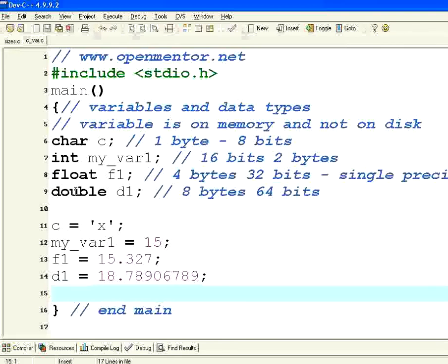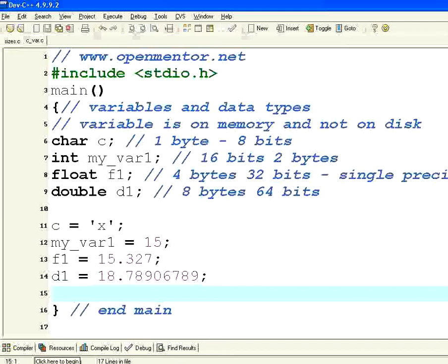Char, int, float and double. Other varieties are there. We will see those advanced types. For example something called long double. We will see that a little bit later.